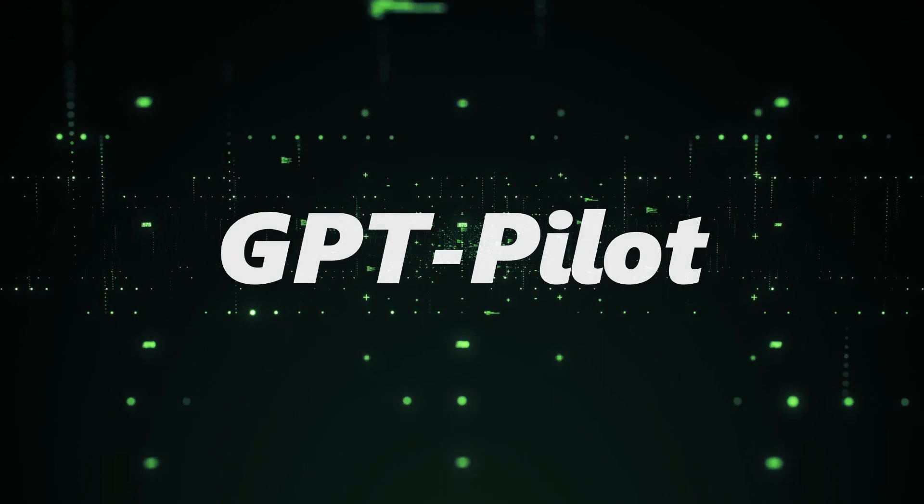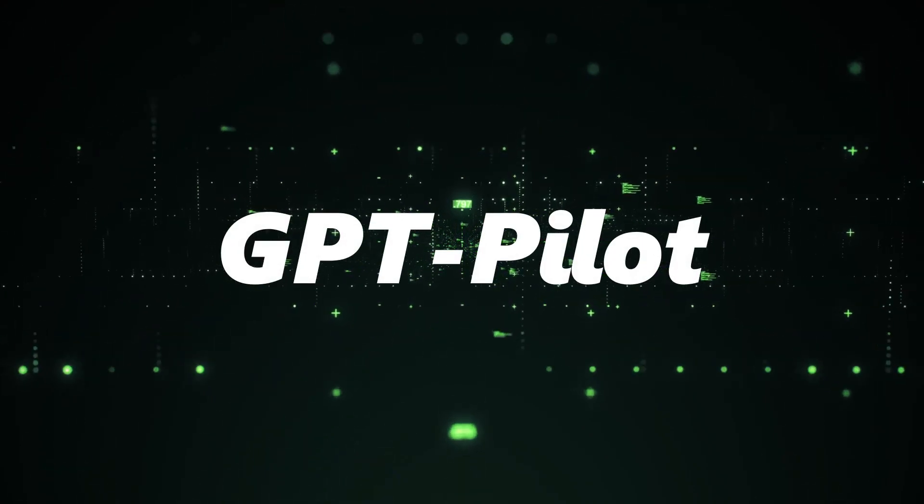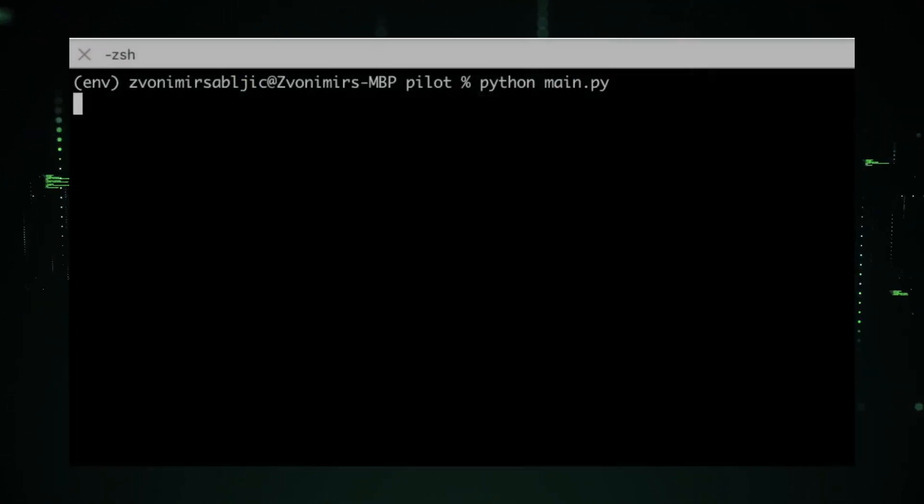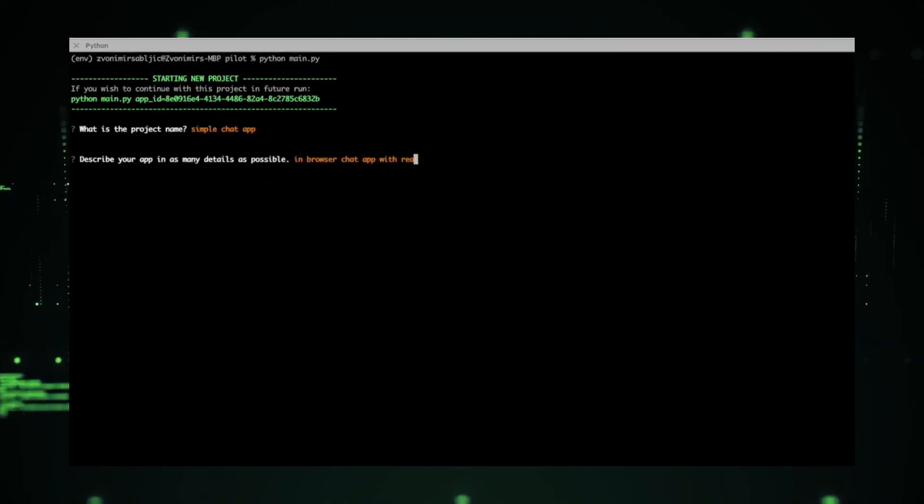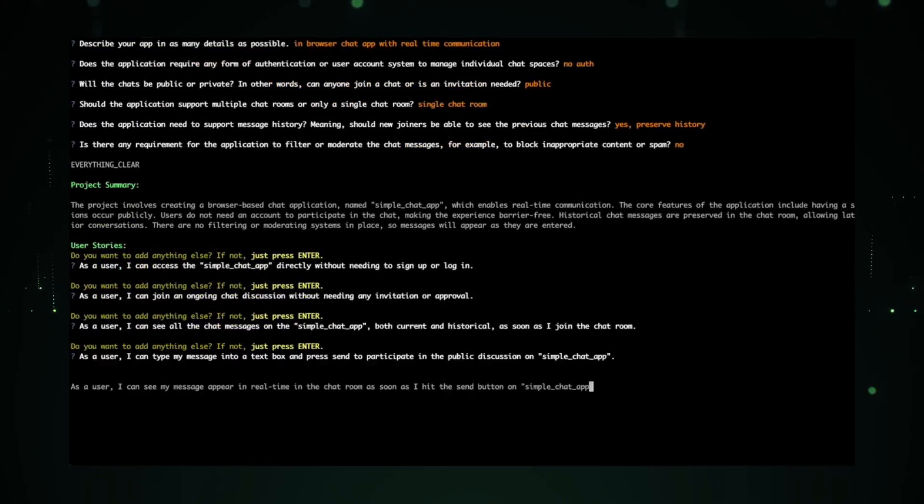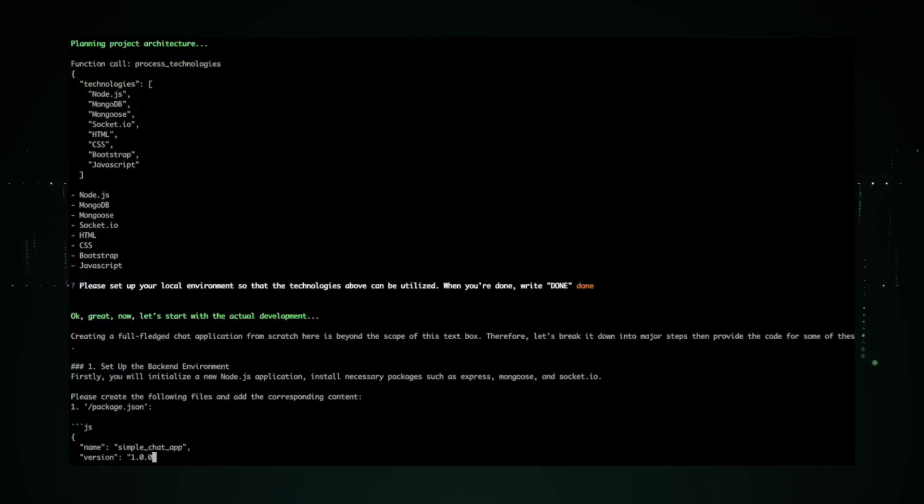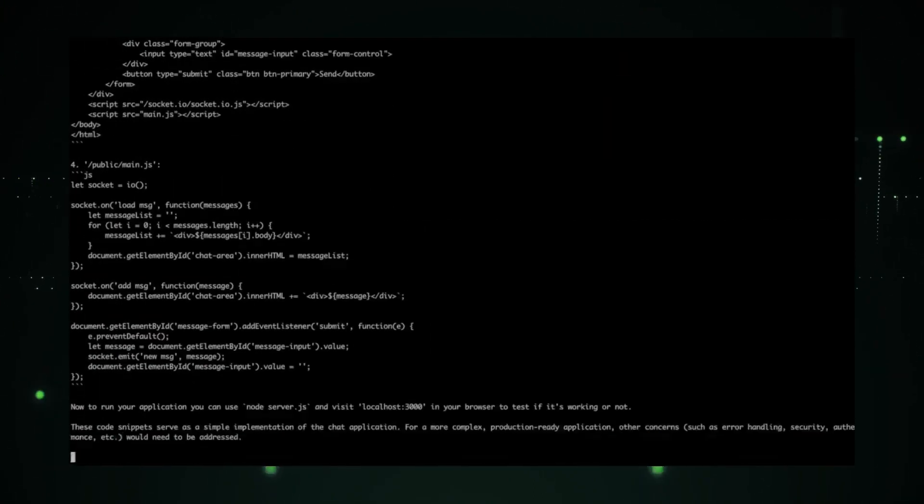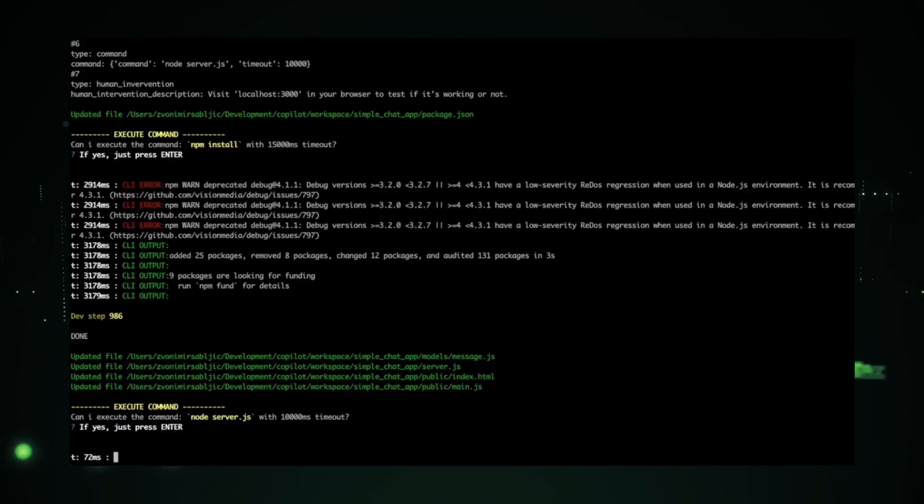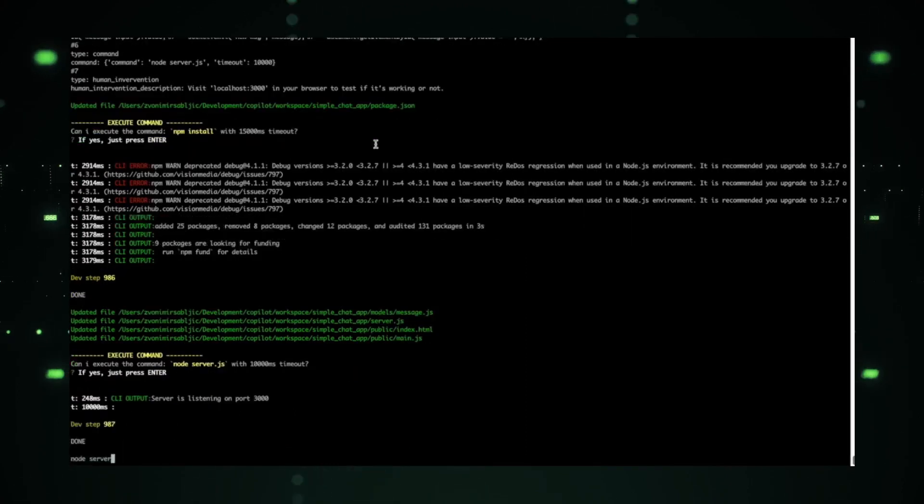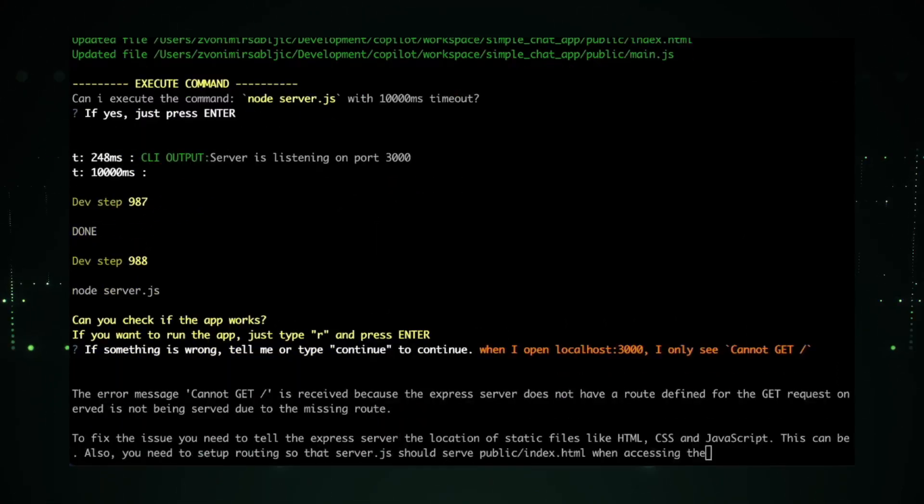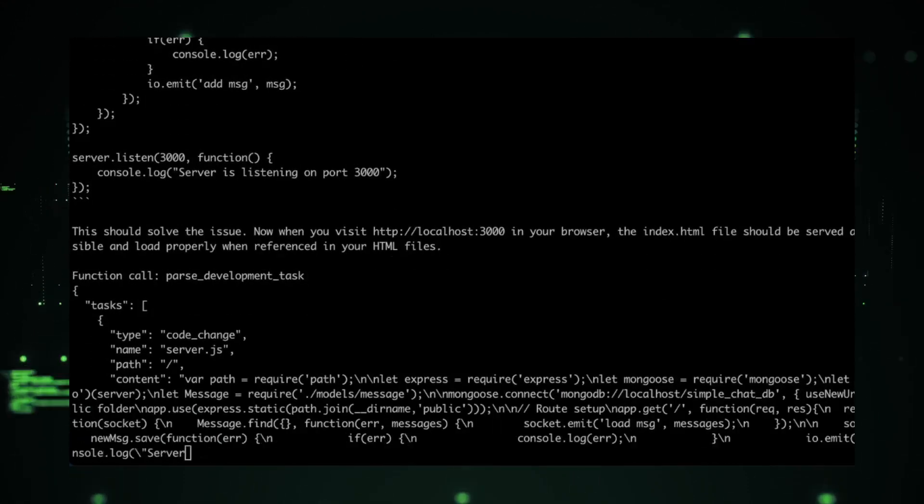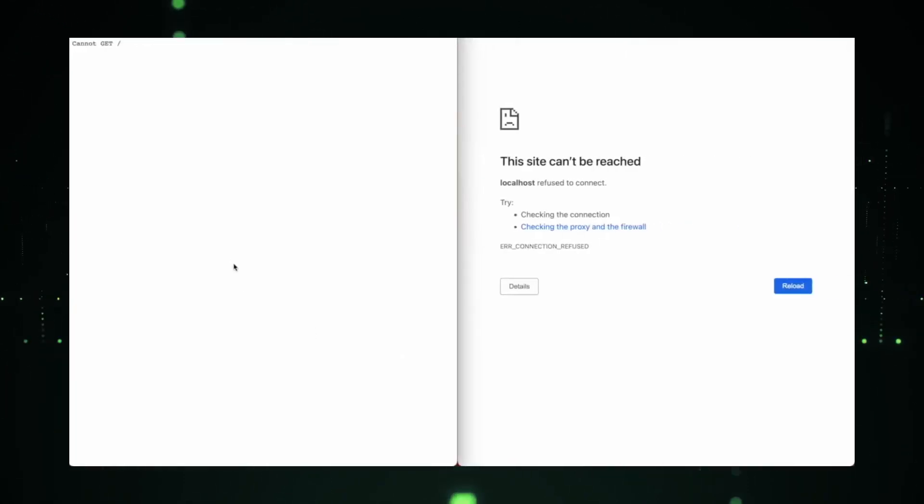Project 2: GPT Pilot. Every pilot, whether in the skies or in the realm of coding, knows the value of a reliable co-pilot. GPT Pilot is that reliable companion for developers. But what sets it apart? At its heart, GPT Pilot is an automation tool. But it's not just any automation tool. It's powered by GPT-3.5 Turbo, ensuring that it's not just efficient, but also intelligent.